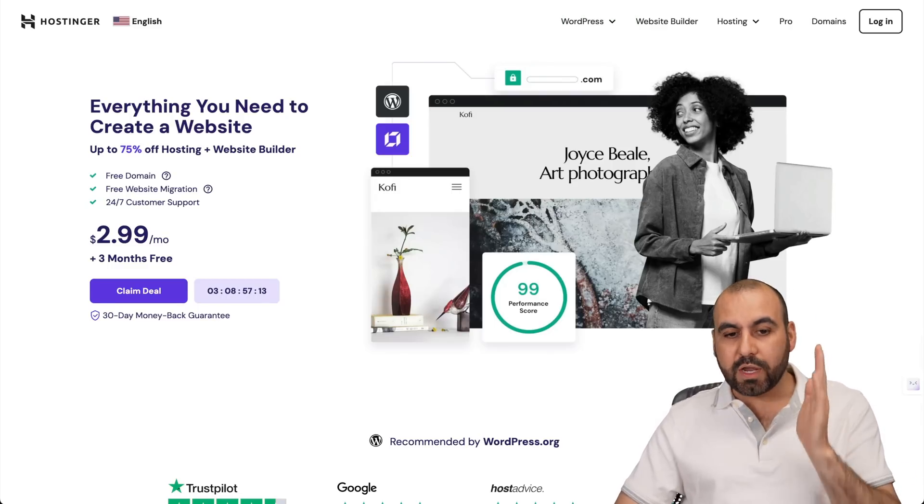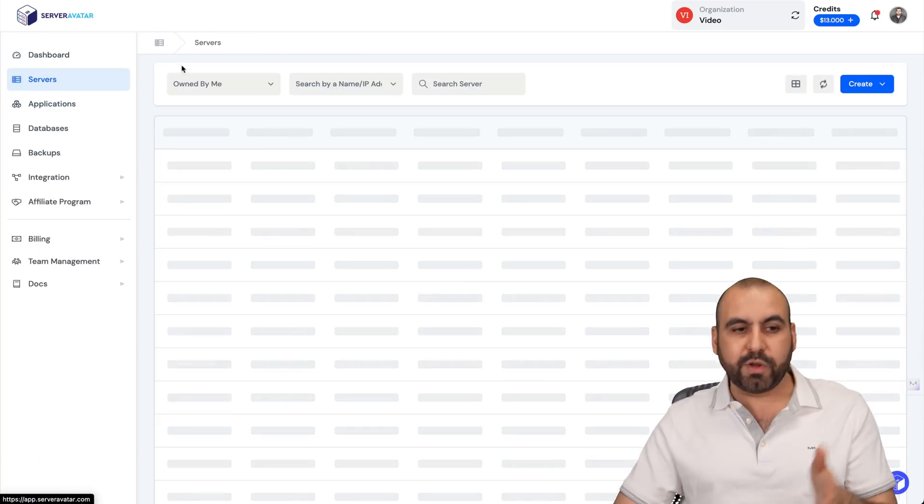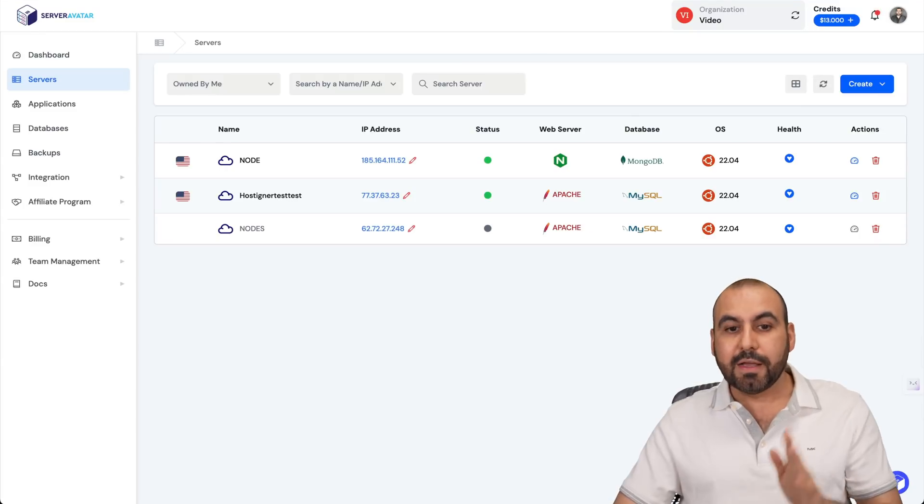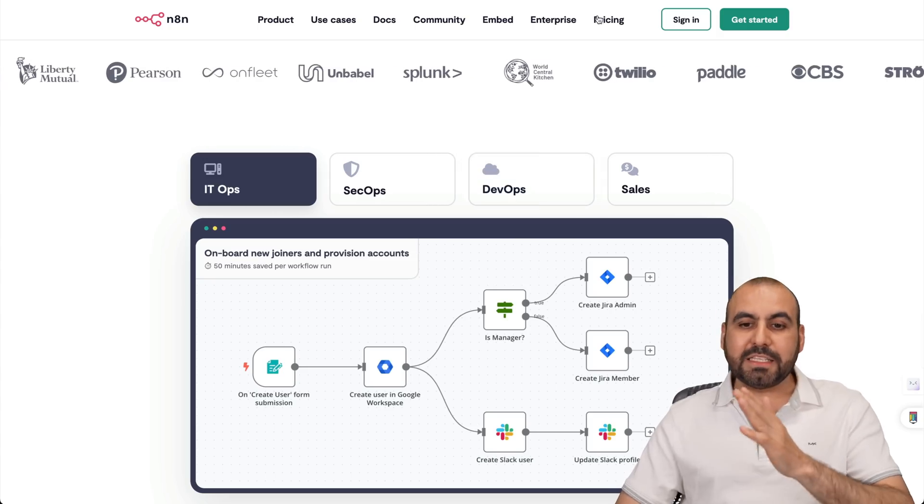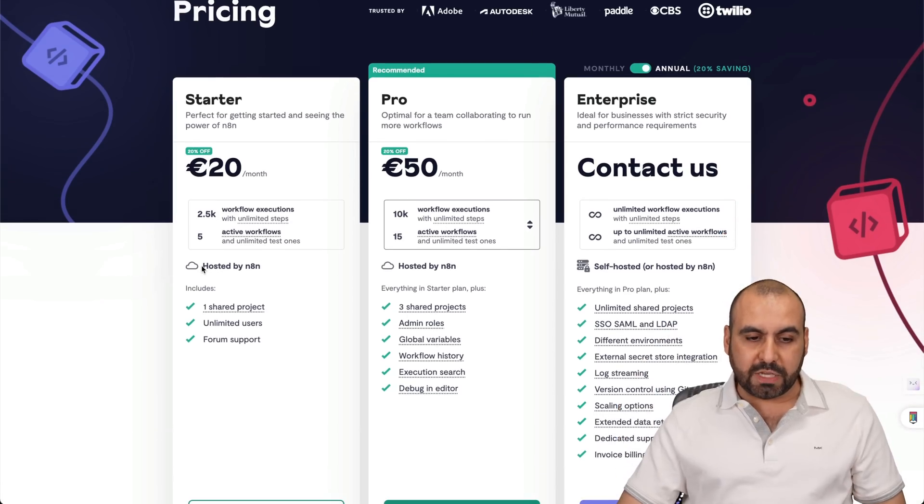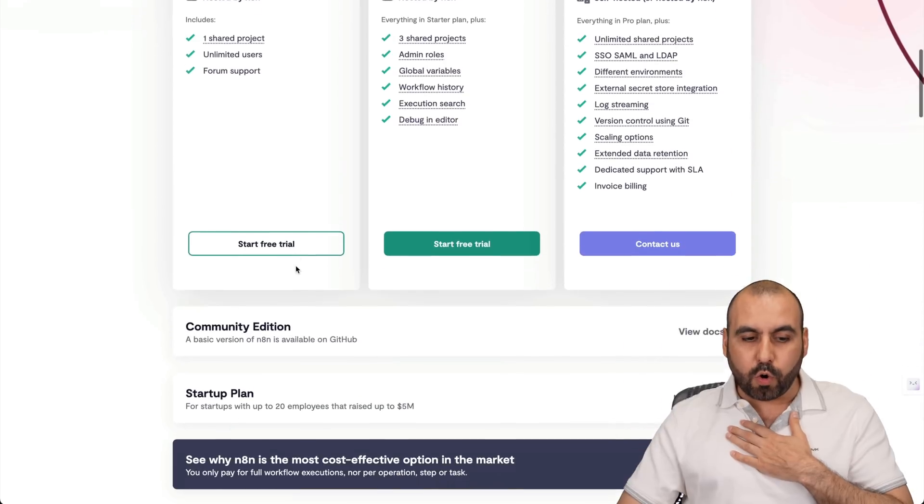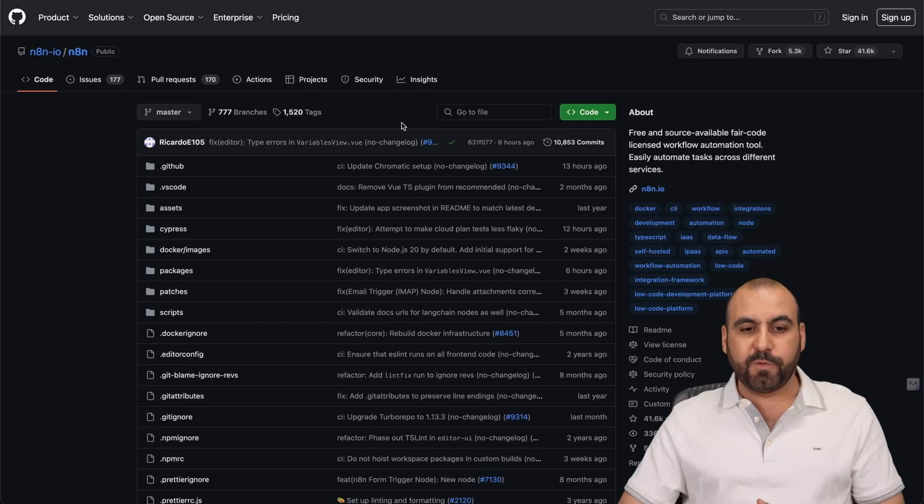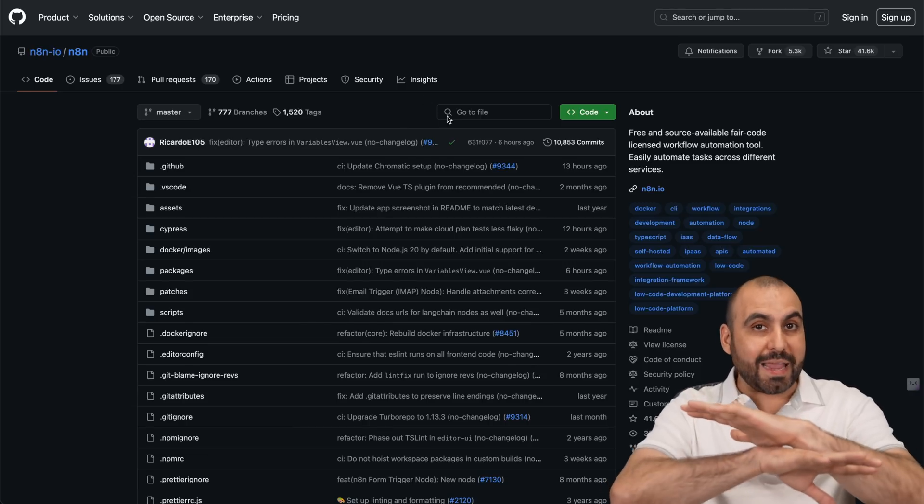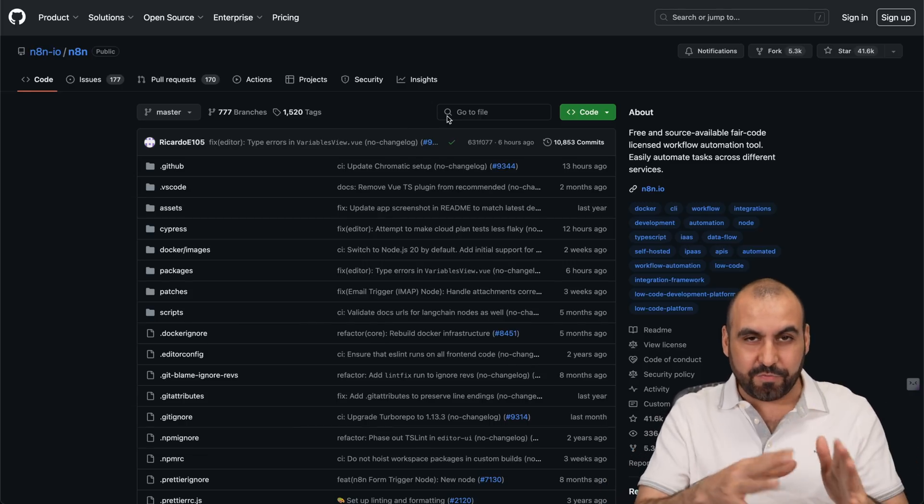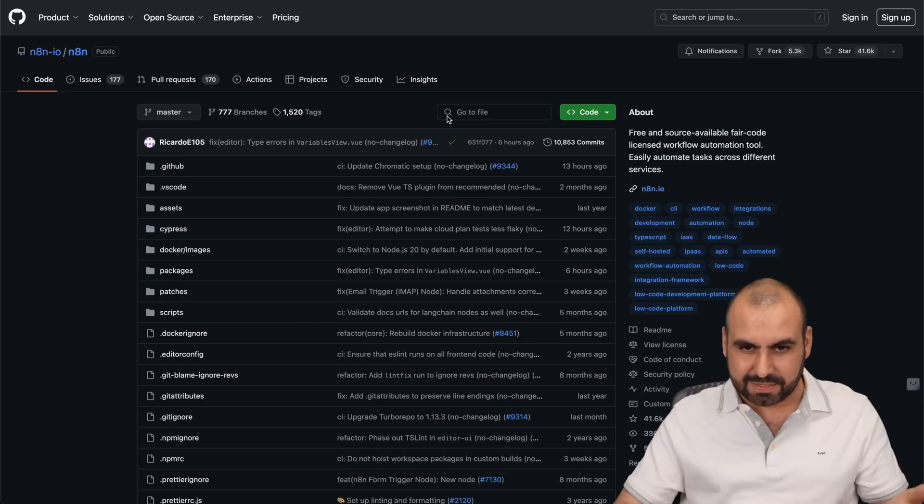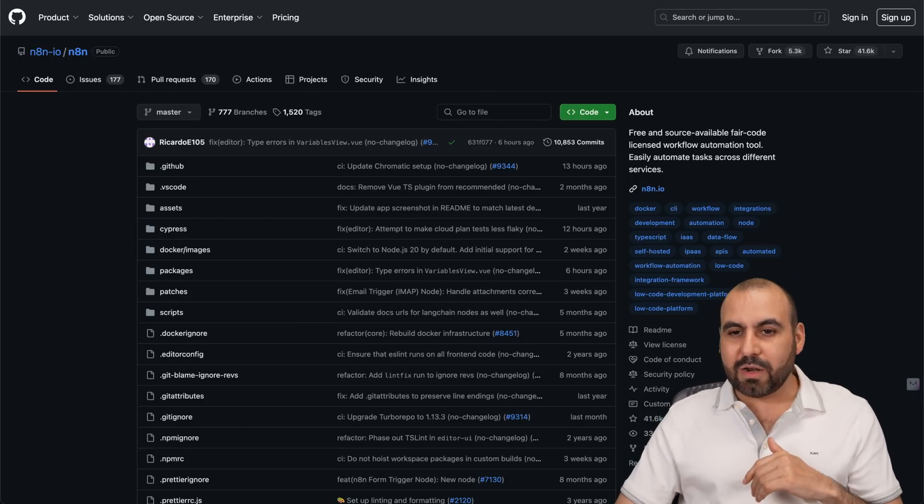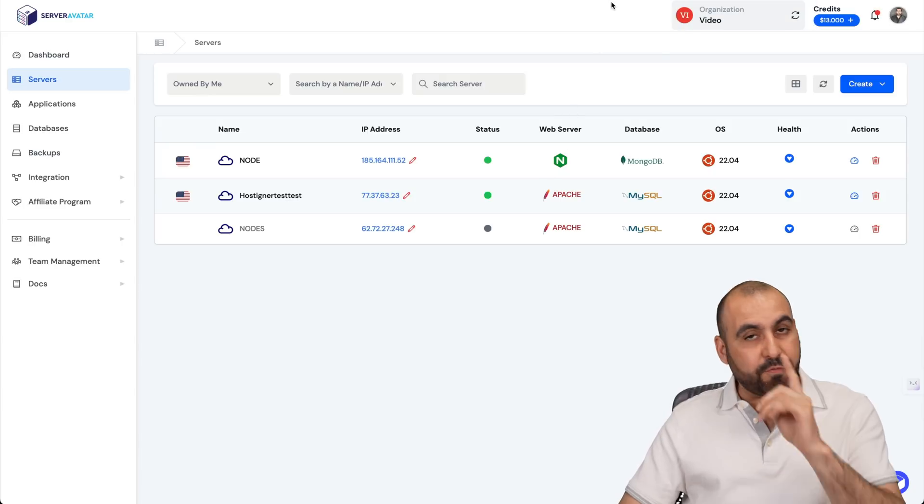And we're going to use Server Avatar to install the VPS. Now, the idea is not to pay month to month using their hosted plan. We want to host it on our own VPS, so we're going to use the Community Edition. That means we're going to use the GitHub files but without any complex installation of their process system. Like I said, we're going to install this on Server Avatar.